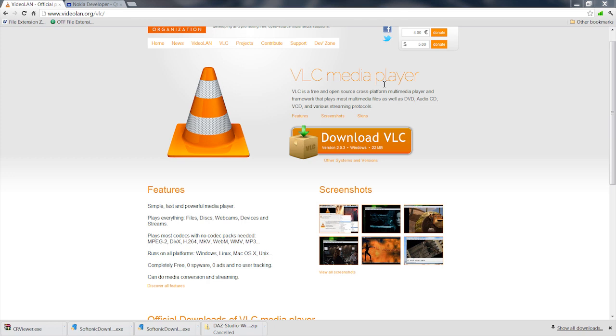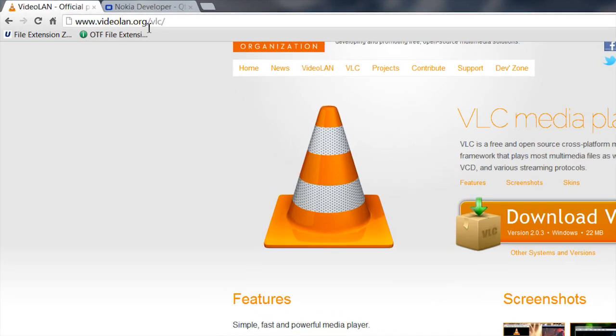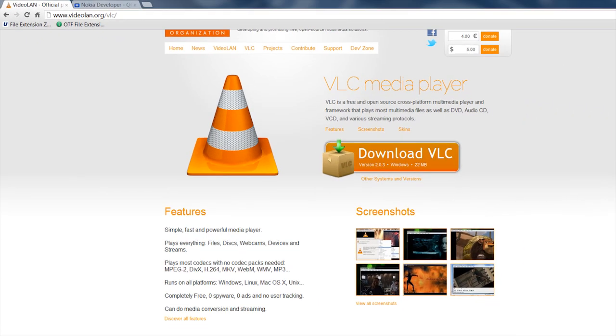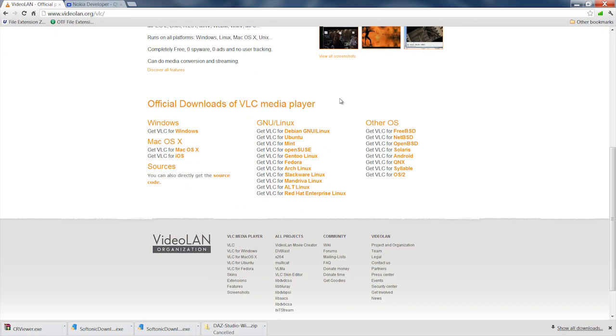You see right here, you can go to videolan.org and get a download. As you can observe here, they have a version for just about everything out there, so you shouldn't have any problems finding a player for it.